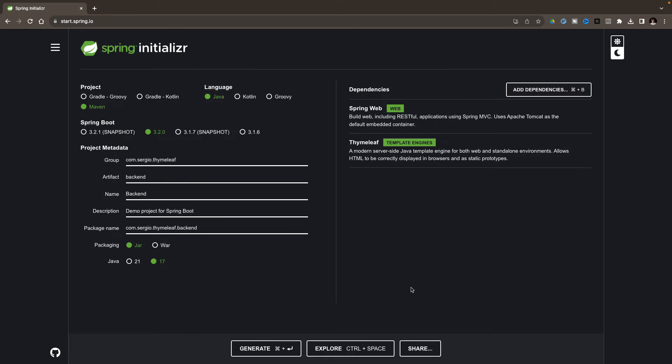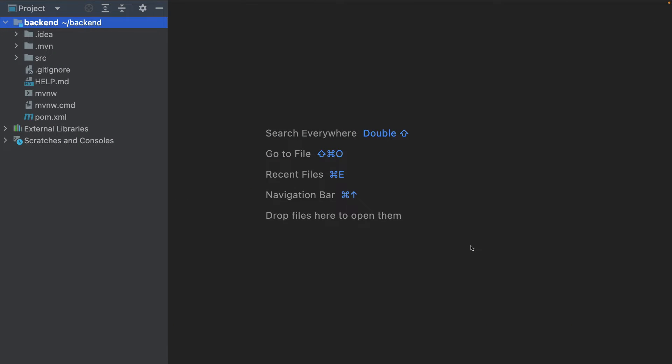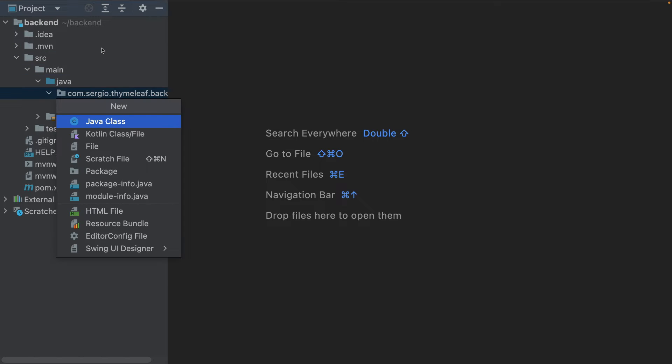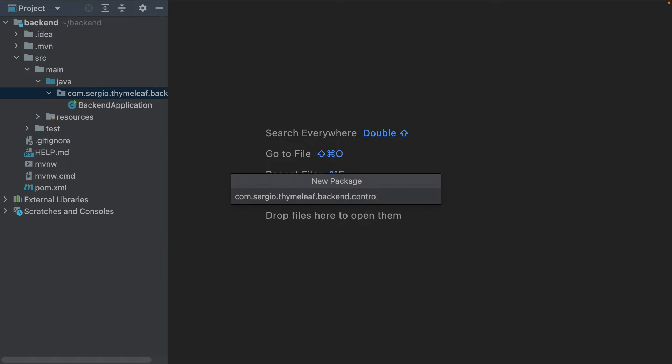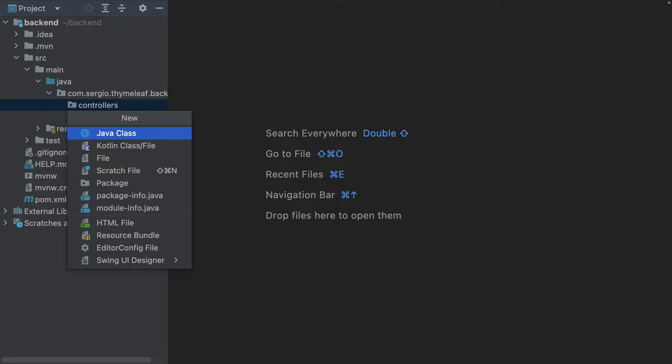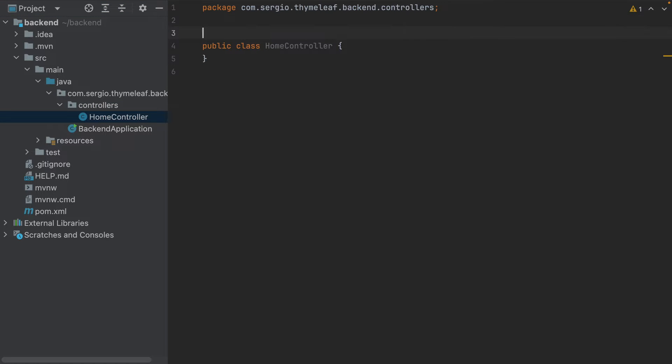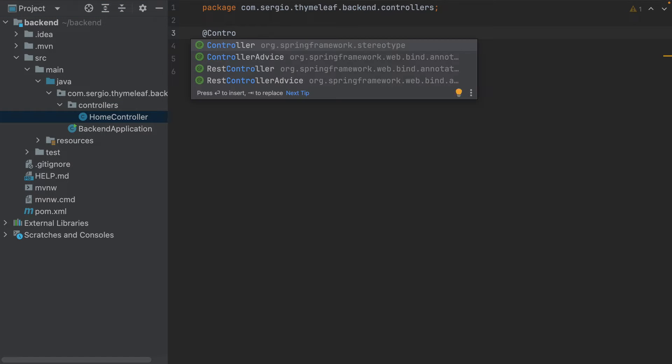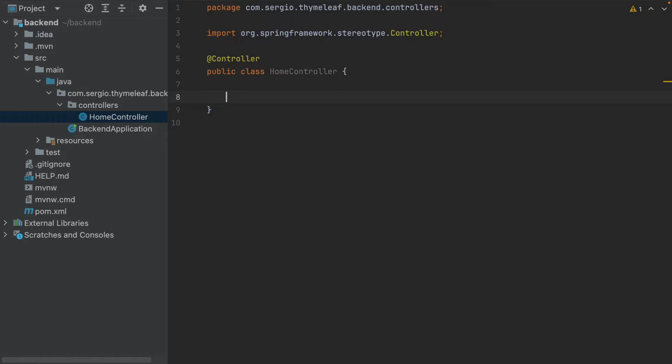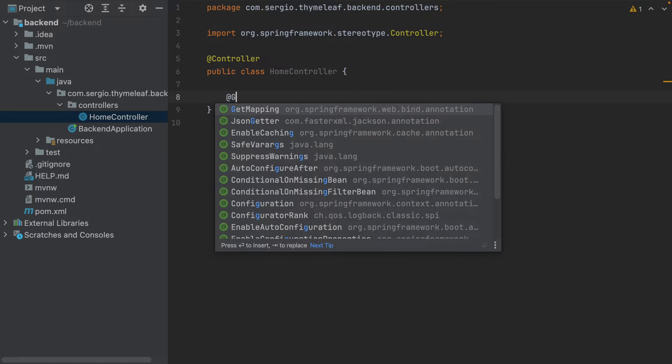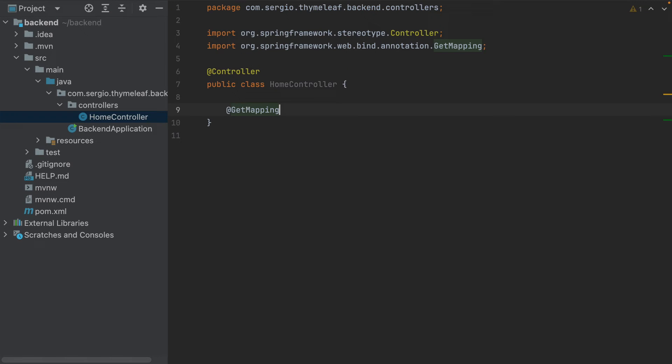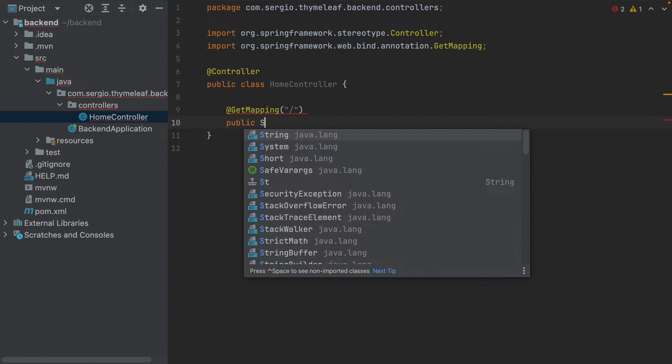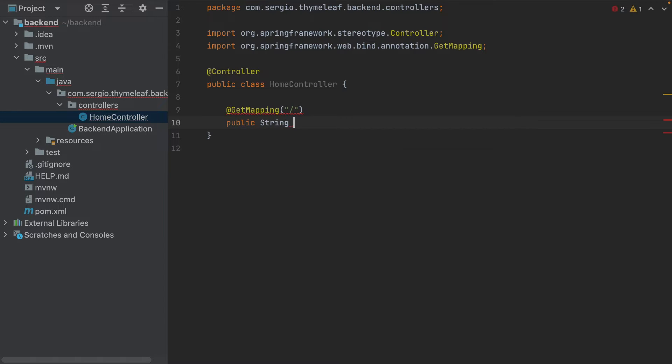Let's now download and open it with IntelliJ. Let's start by creating an endpoint to return my HTML page. I create a new package called controllers, and then the controller, home controller. I add the controller annotation and my endpoint: get mapping on root, return a string, and the name of the HTML page, index.